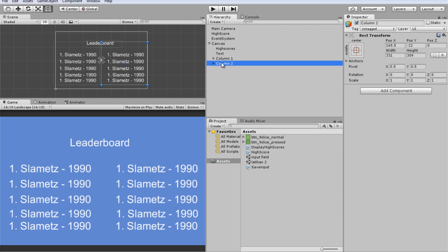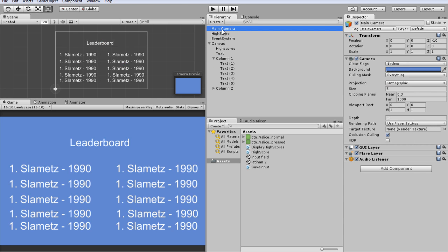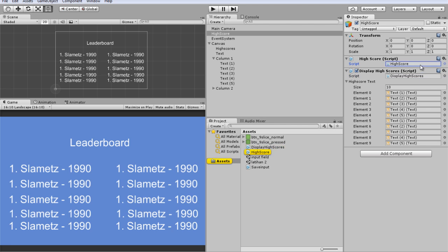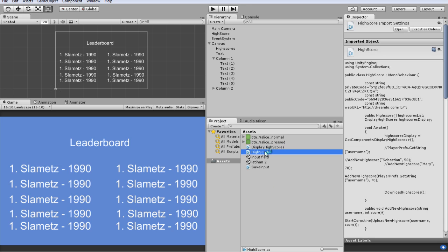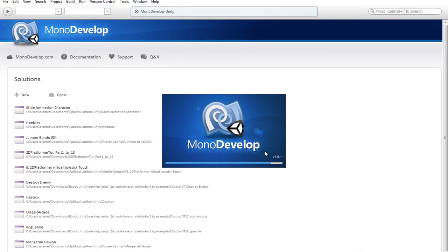Column 1, column 2, main camera, highscore. Okay, highscore — this is the highscore script. Display highscore, highscore script. Open the highscore script.